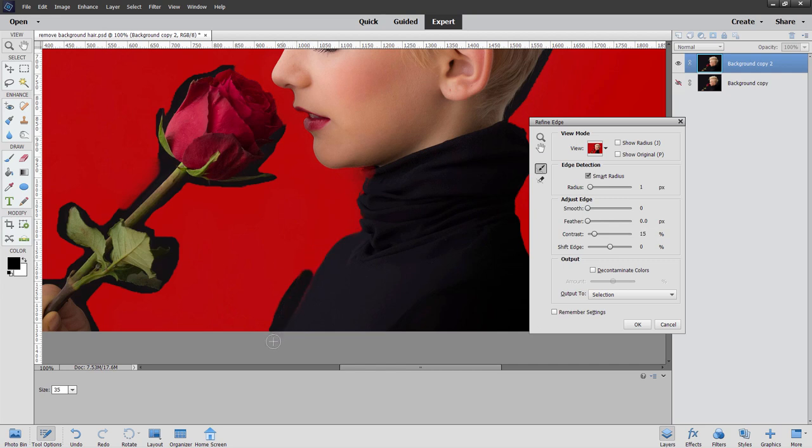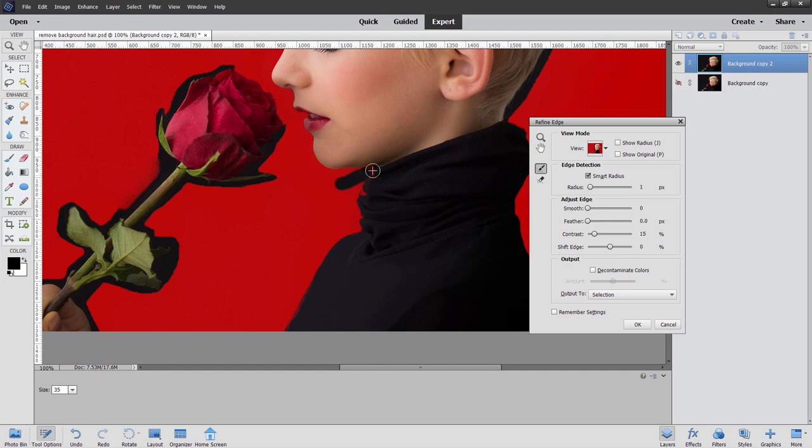Now one thing I recommend is as much as possible, have your background similar, your new background similar to the old background. So in this case, it was a black background. I don't want that. But a dark background is a good way to go. Now reason for that is a bit of haloing that's going to always show up on this.